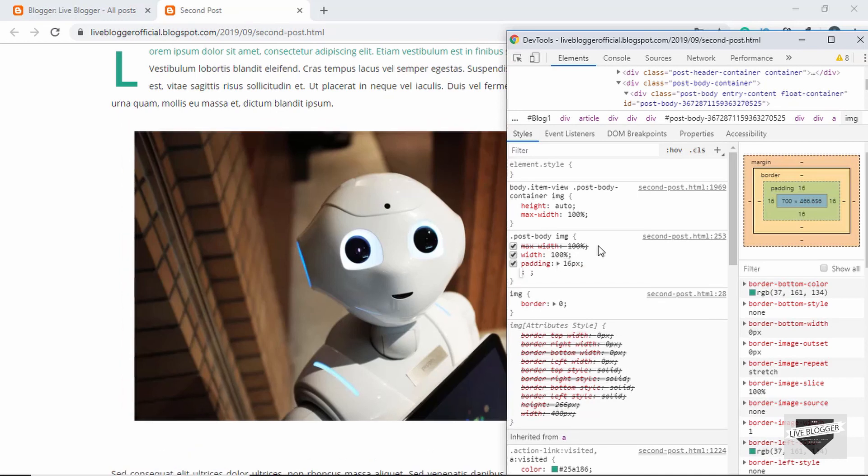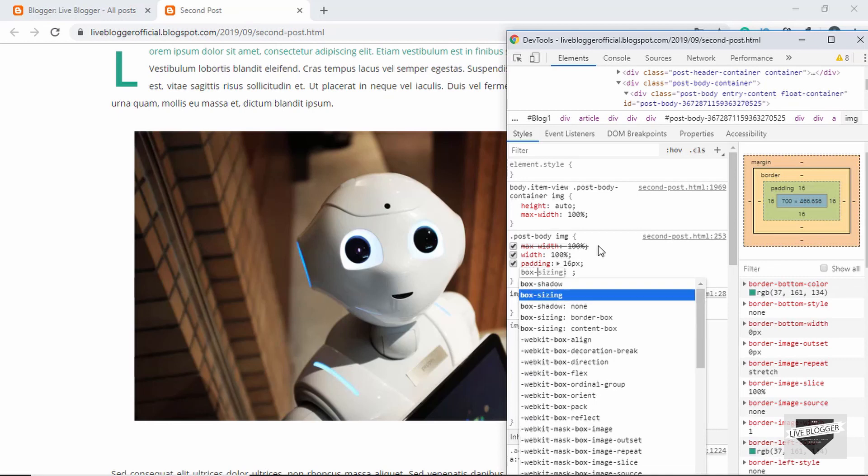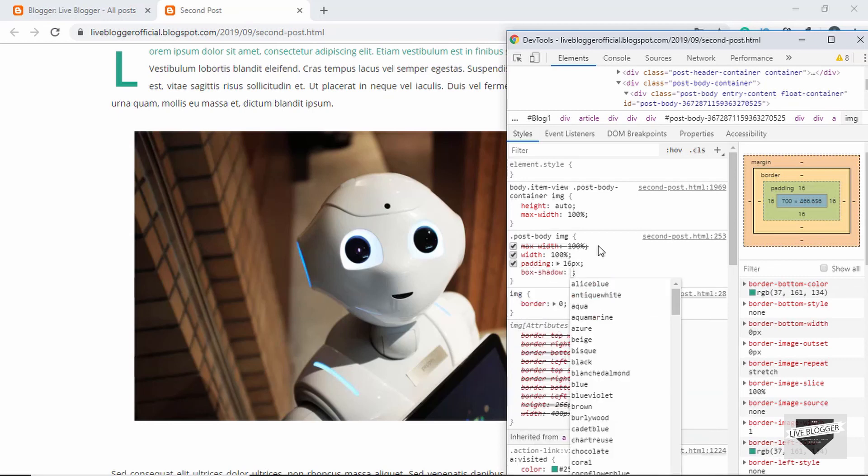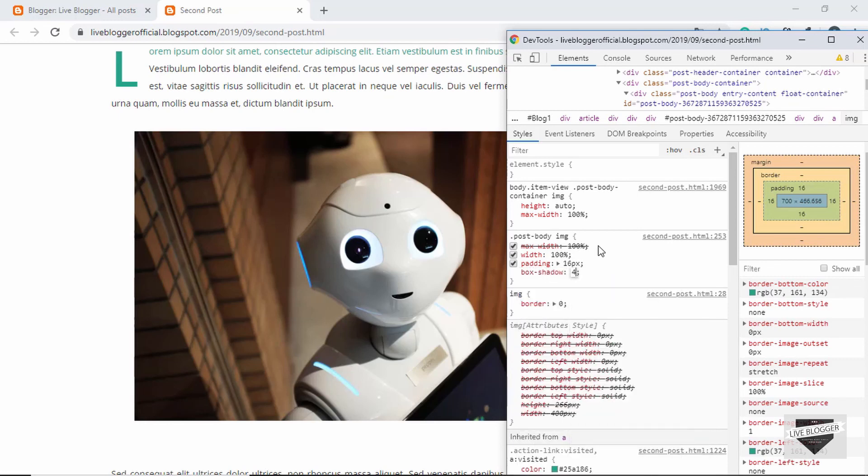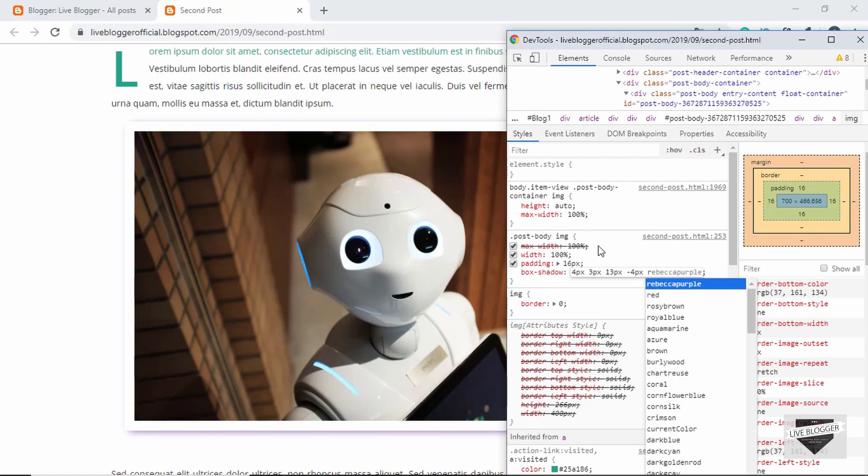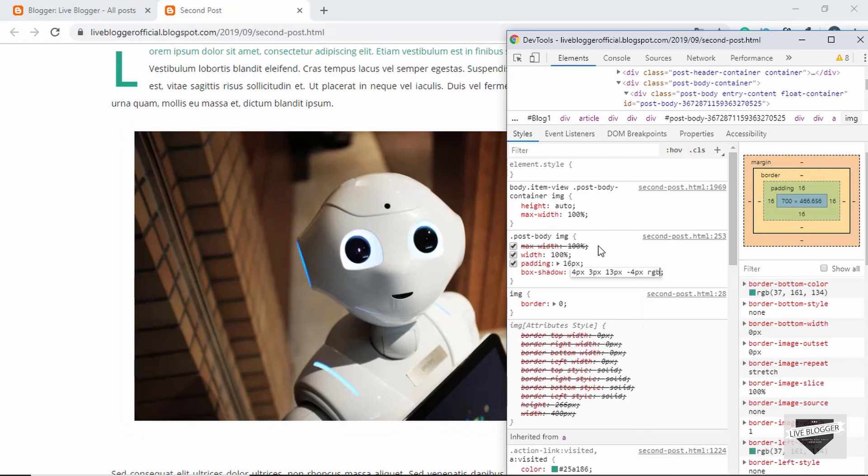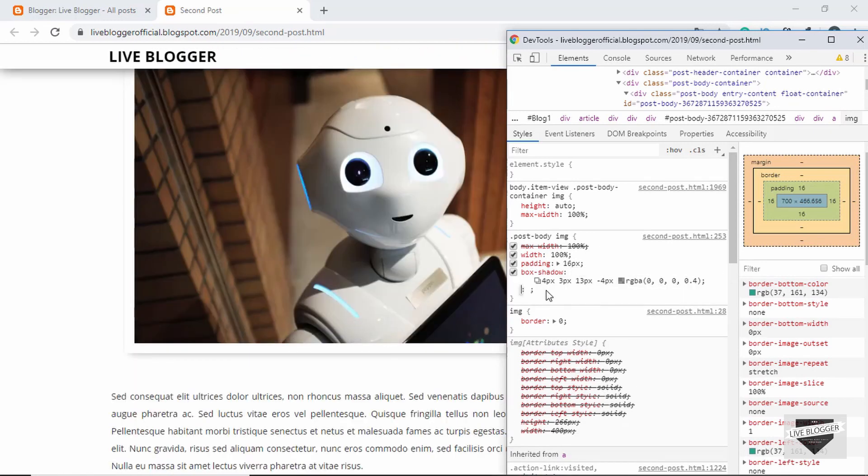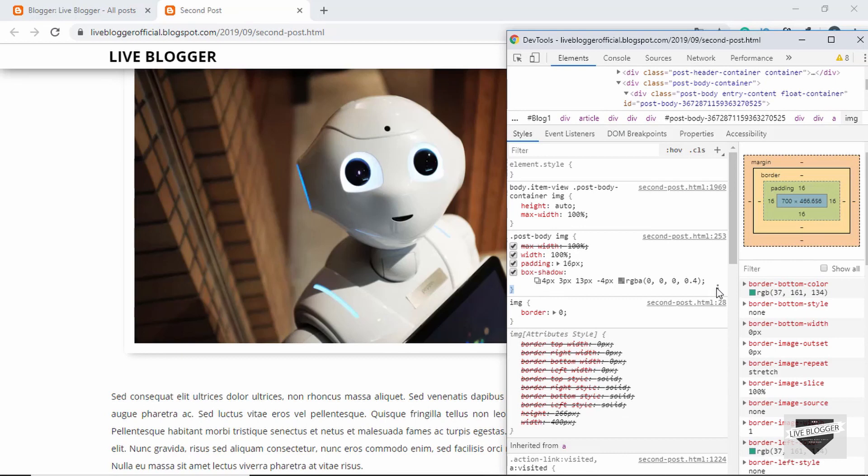And we'll give a color of rgba 0, 0, 0, 0.4. So this is the box shadow of our image.